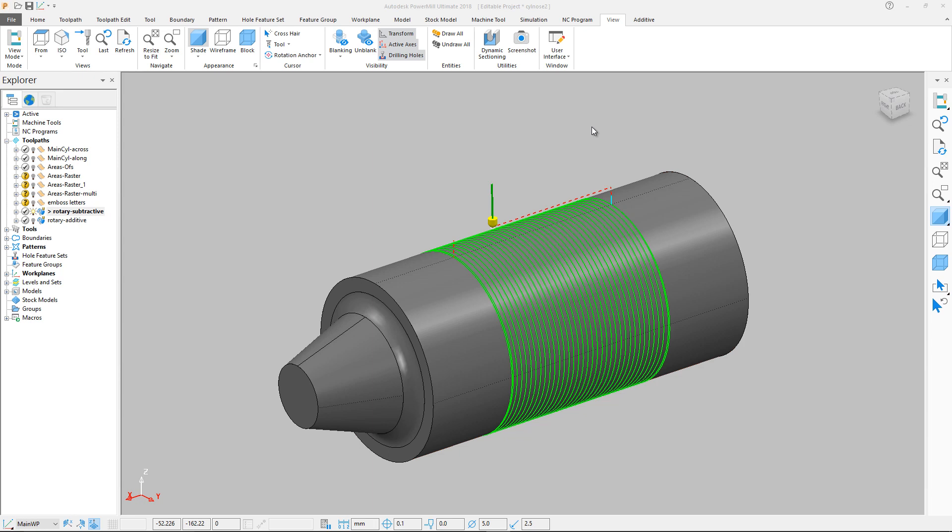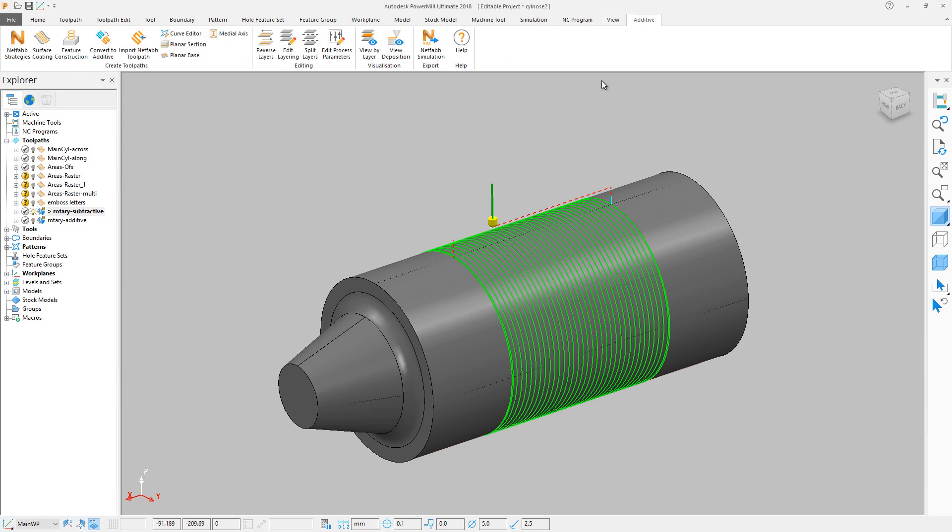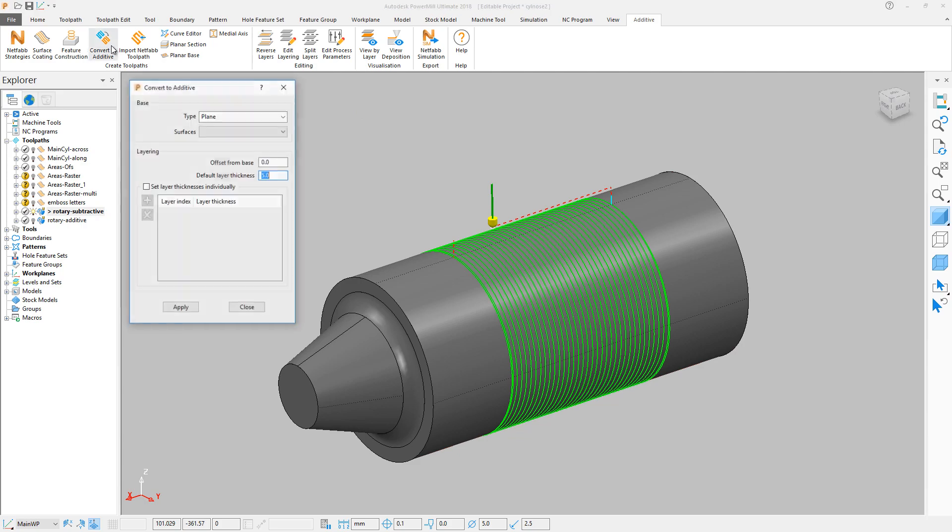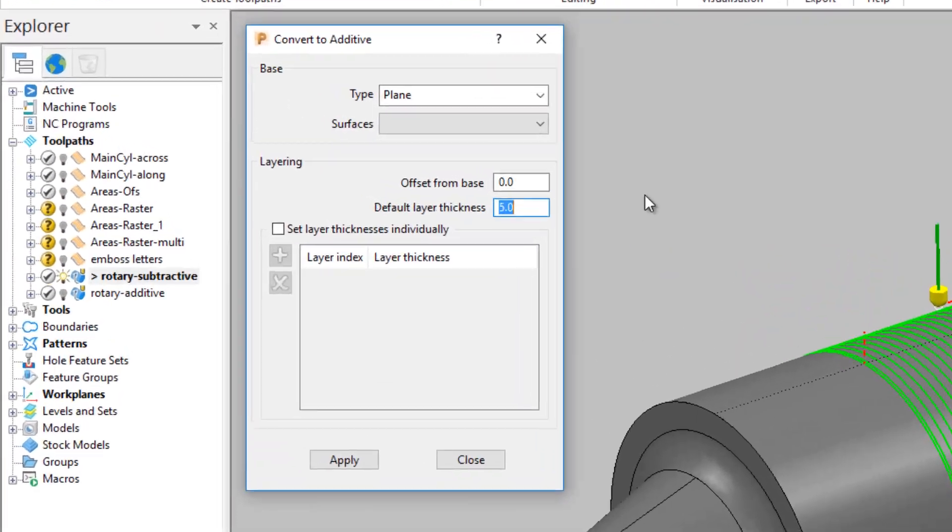In this project there is a rotary toolpath generated around a shaft. To convert this path to an additive path, navigate to the additive tab. Make sure that the rotary toolpath is the active one, then click Convert to Additive.